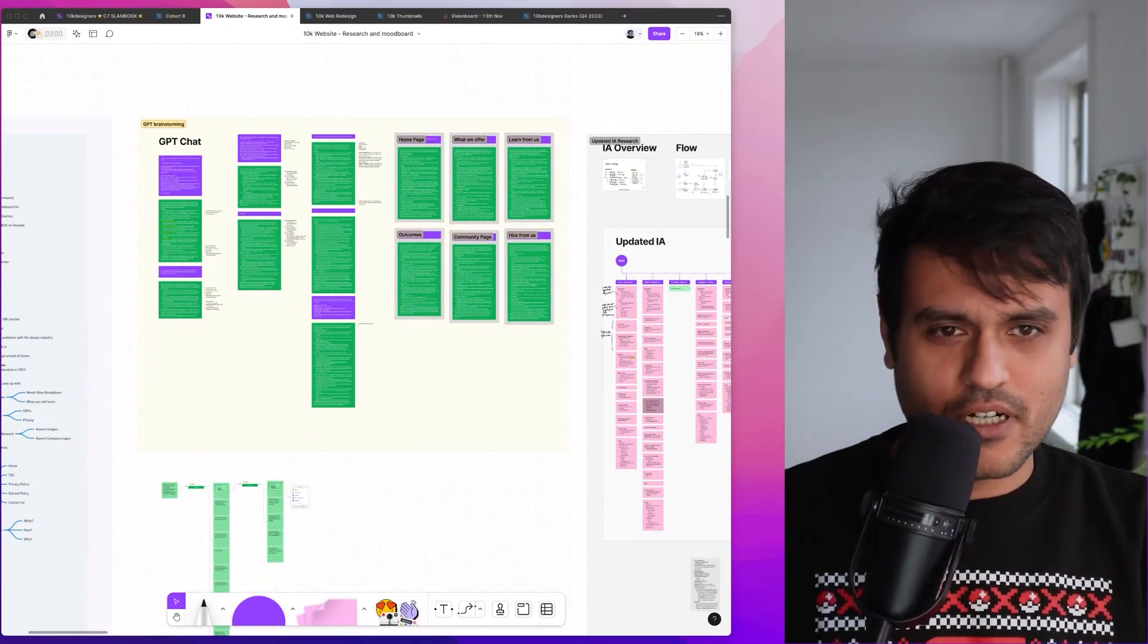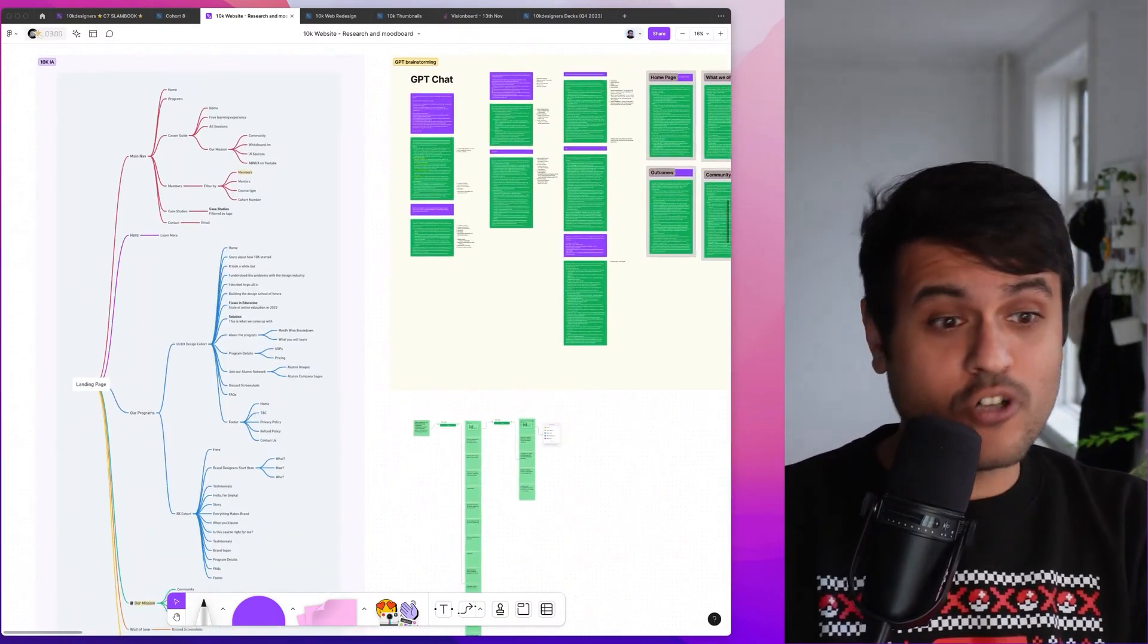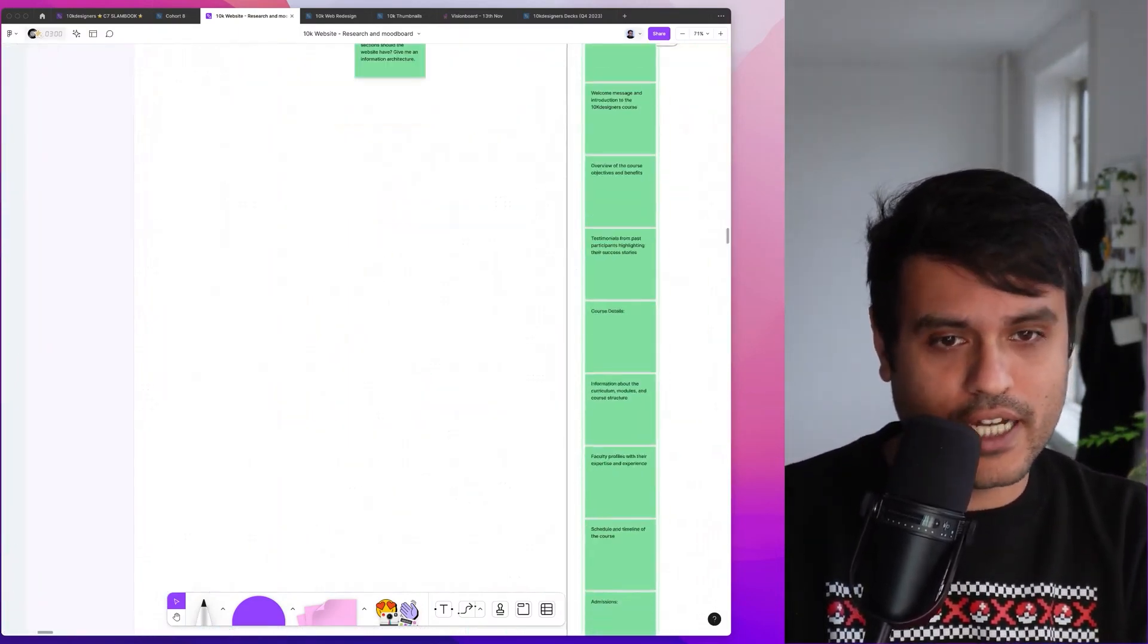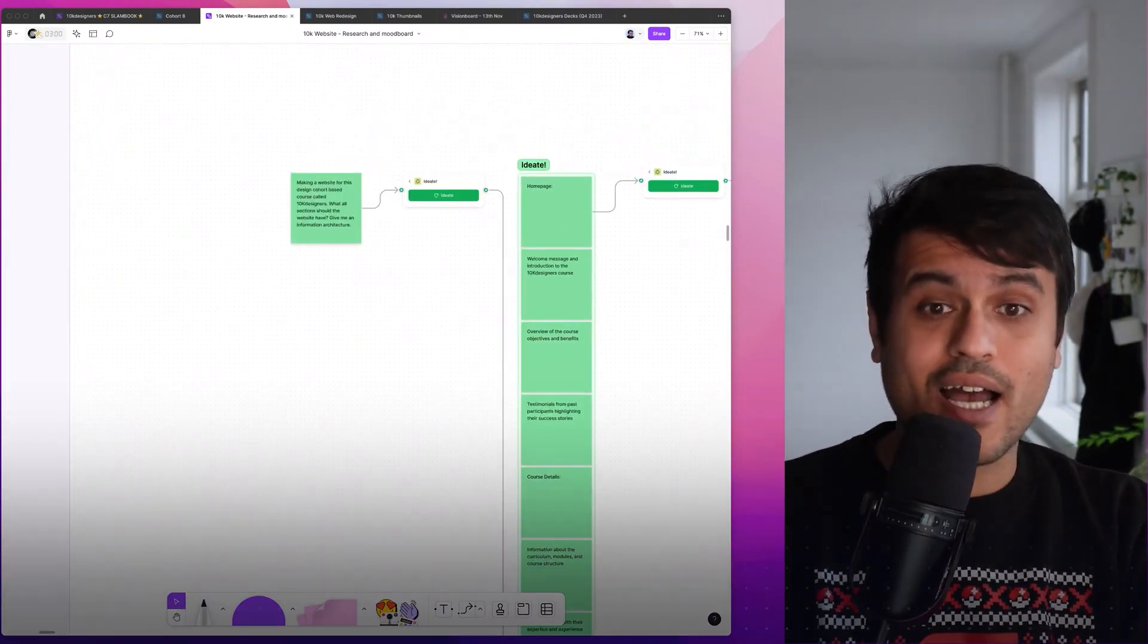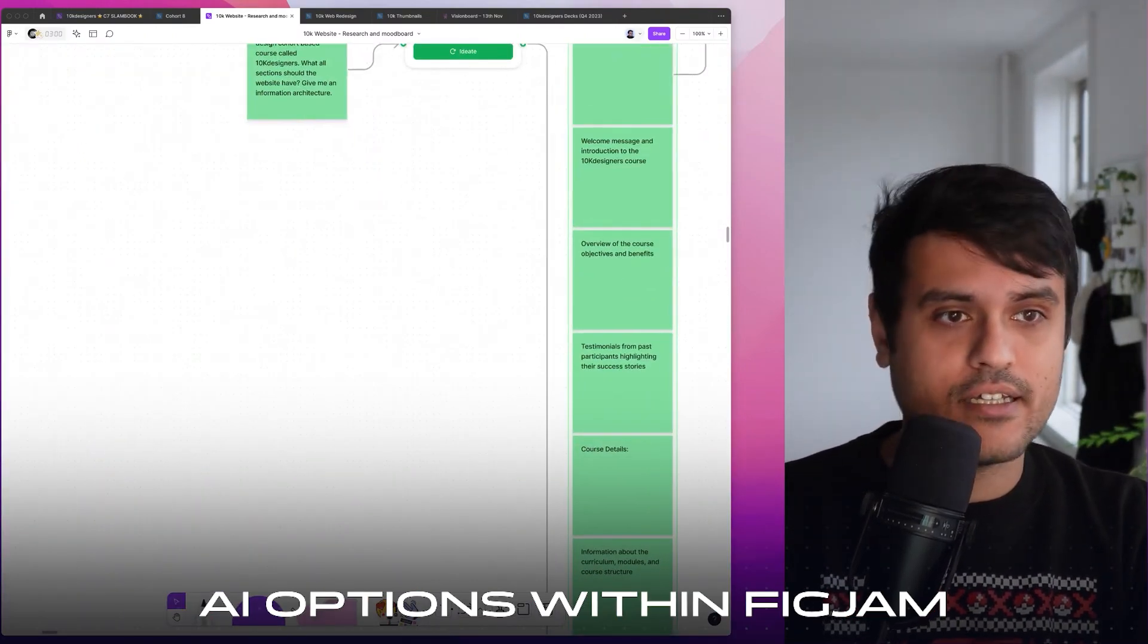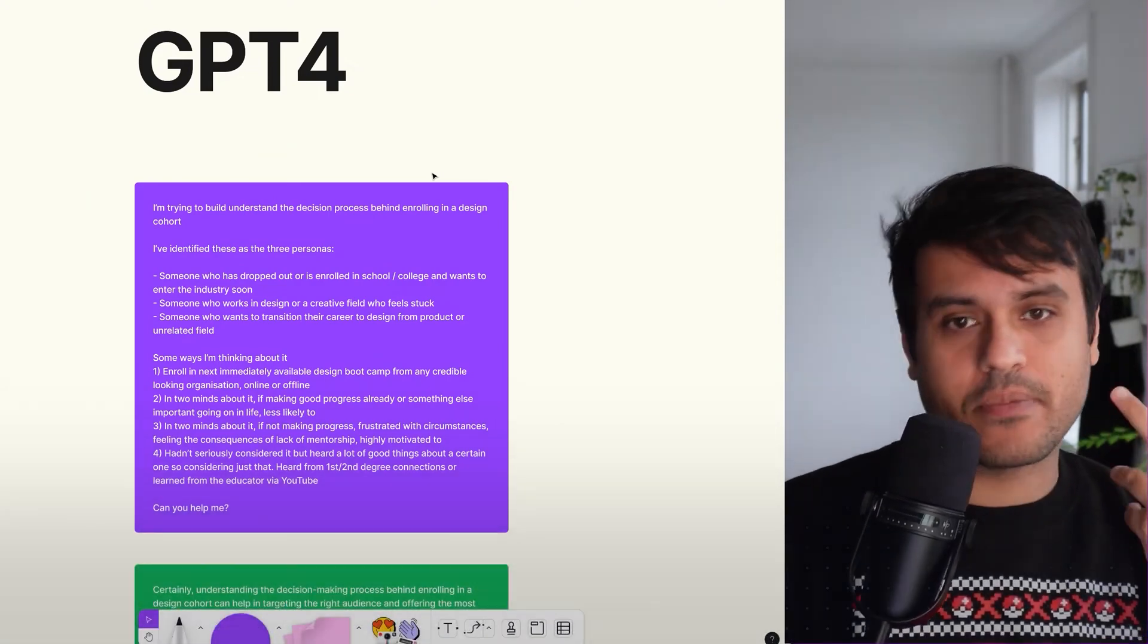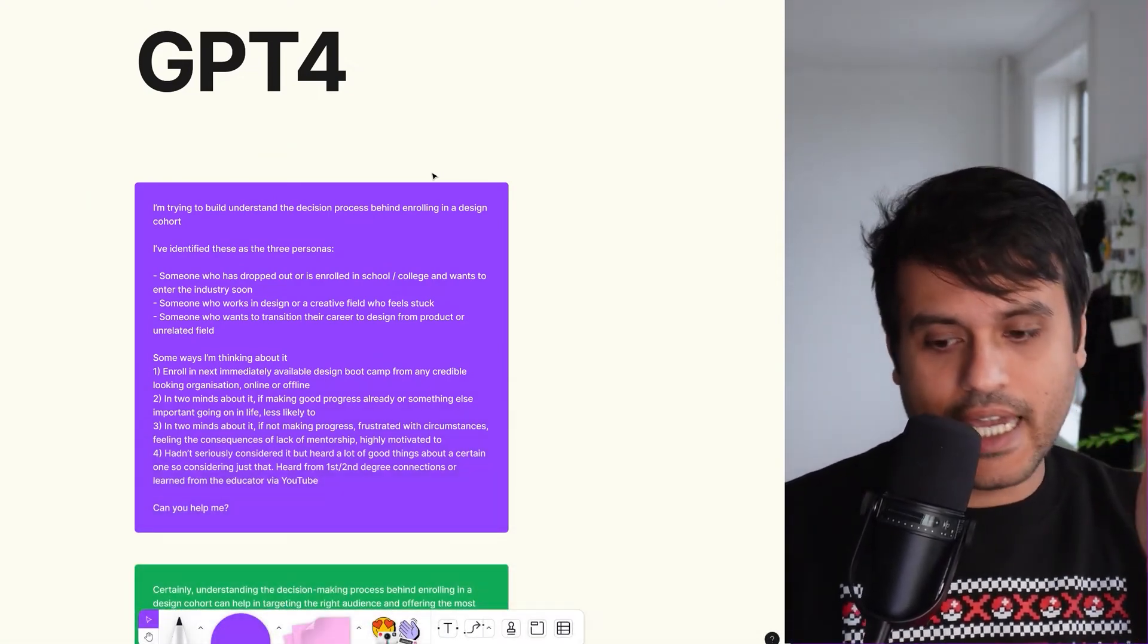Let's jump here. First up, the most useful thing that I think a lot of people don't know yet is you now have AI options within FigJam. I think most people, when they come to GPT-4, they say, hey, I am designing a website, can you give me the copy?